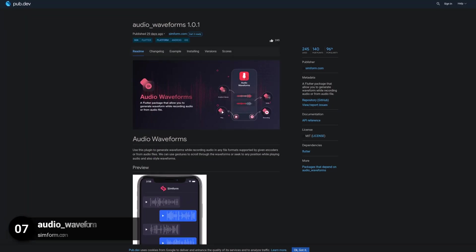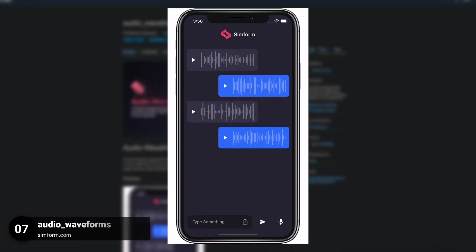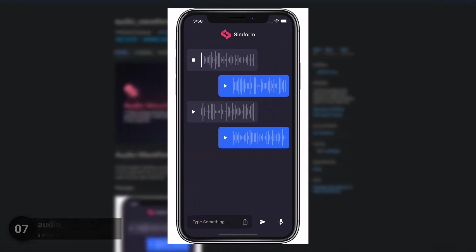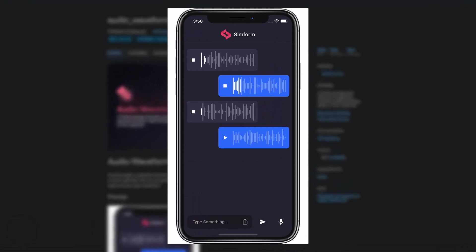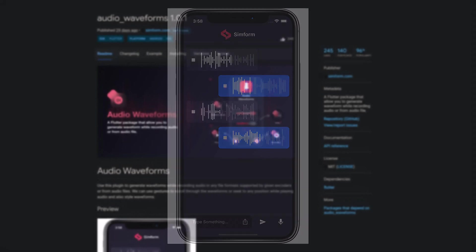Number 7 is called Audio Waveforms, allowing you to generate waveforms while recording audio or from audio files.